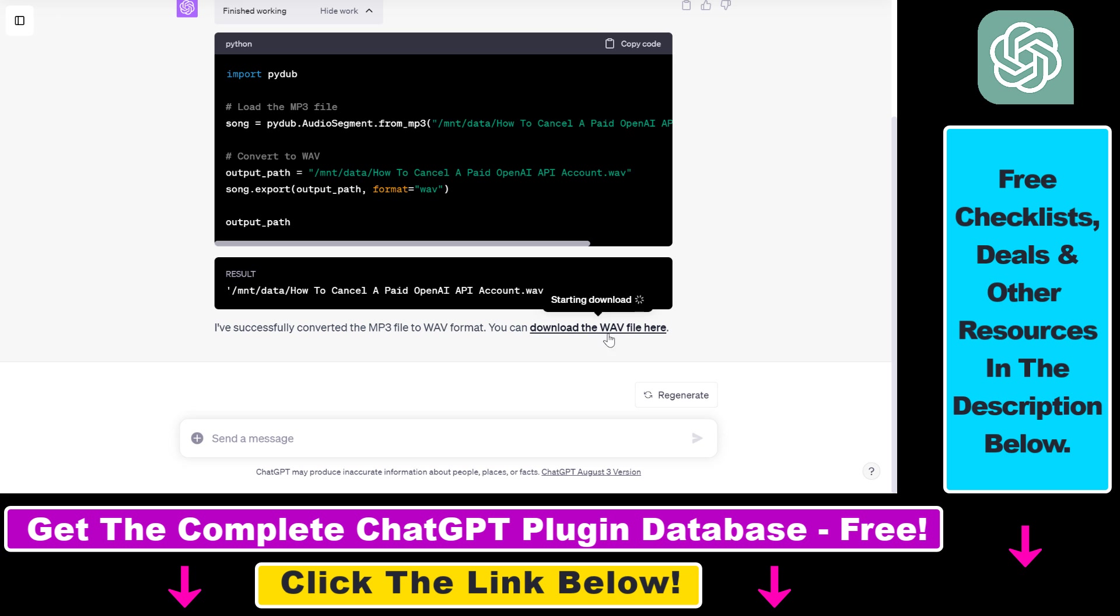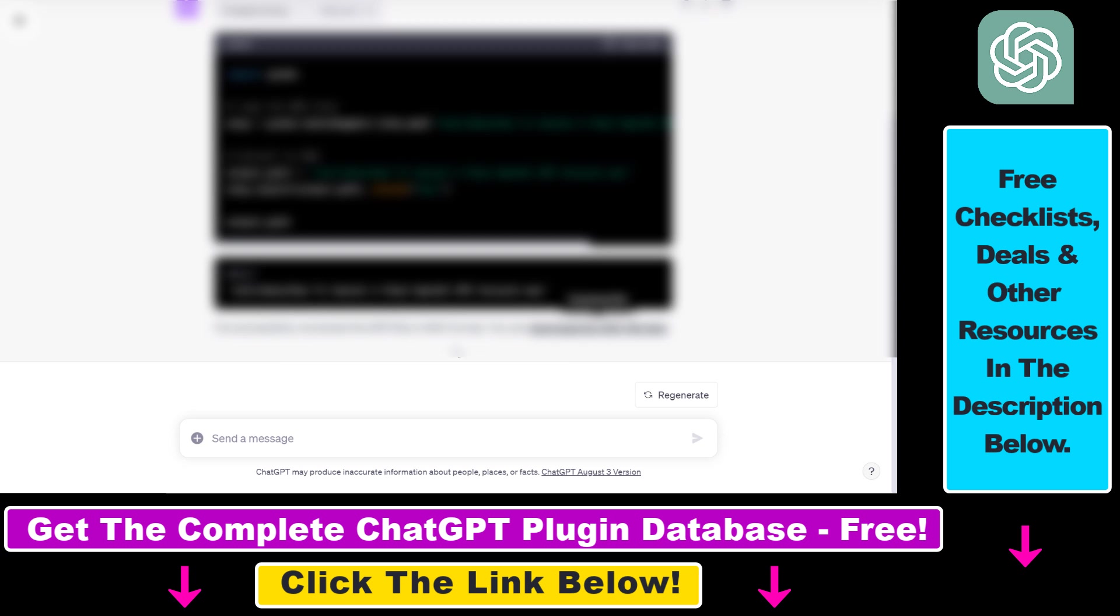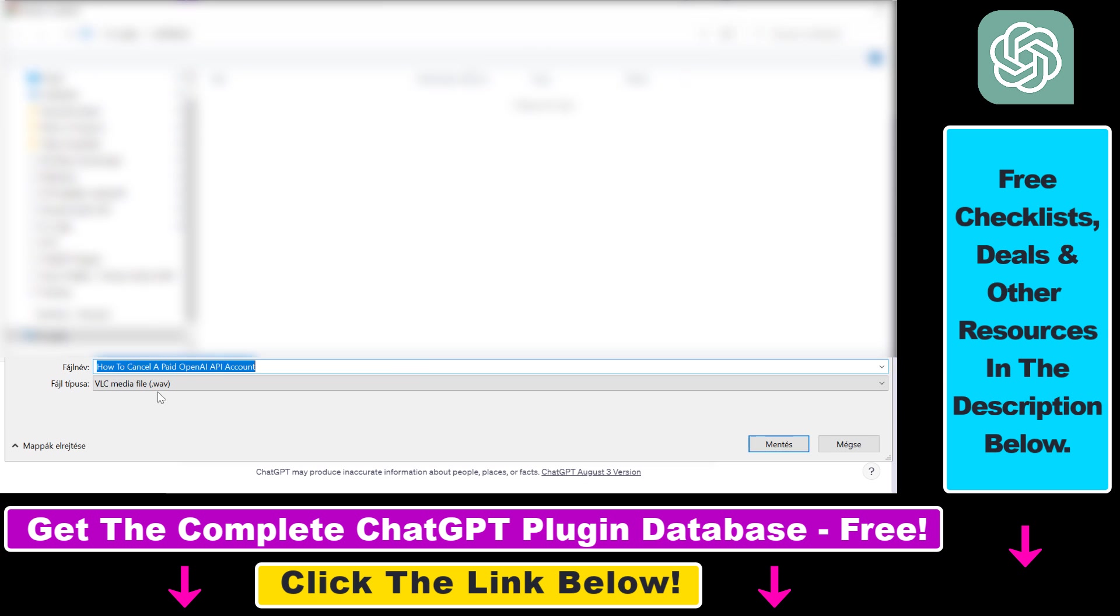You can download the WAV file here and if you click on it you're going to be able to download it to your computer and to show you that it has really indeed converted the mp3 to a WAV format. As you can see the file format here is .WAV.